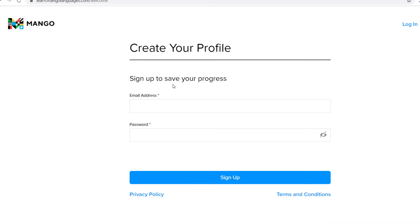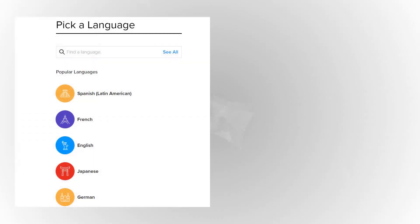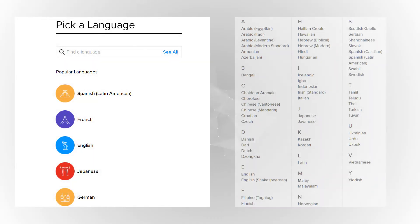Create an account using your Butte College email address. You will be able to choose from a list of languages.